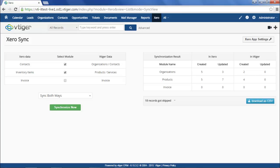For more information on Xero, please refer to the Xero documentation on the vTiger documentation website.